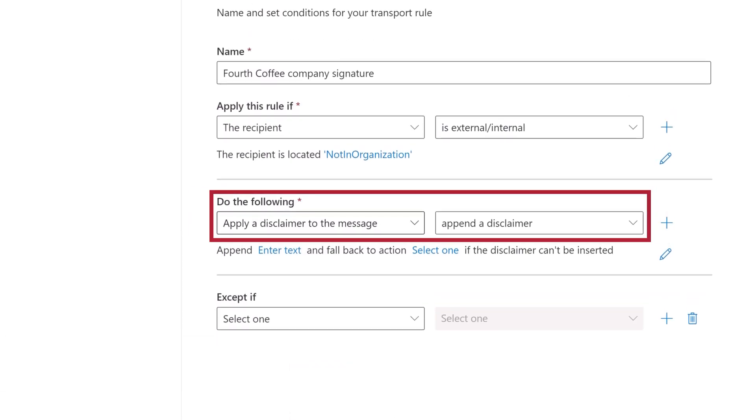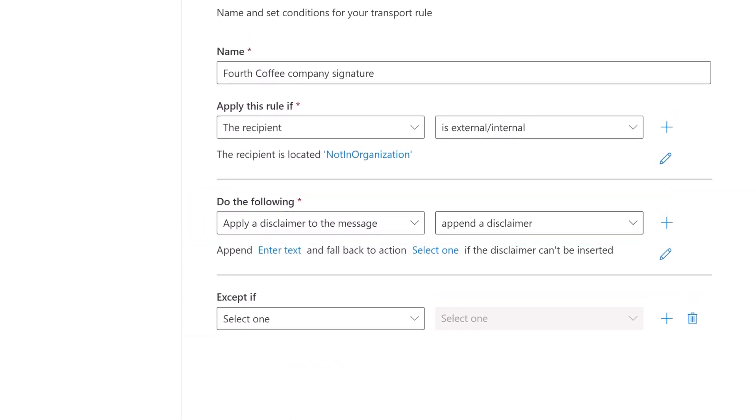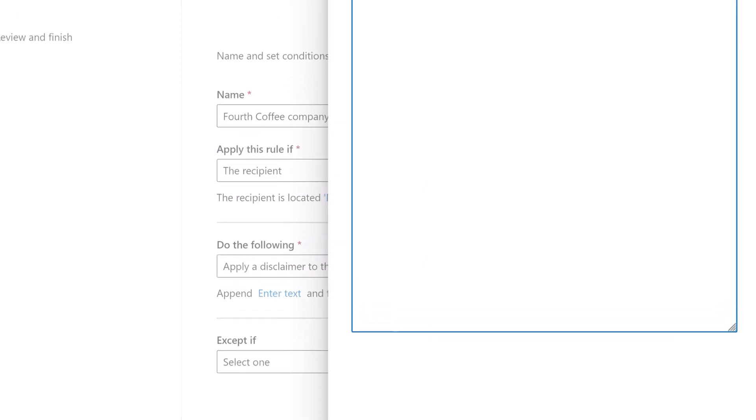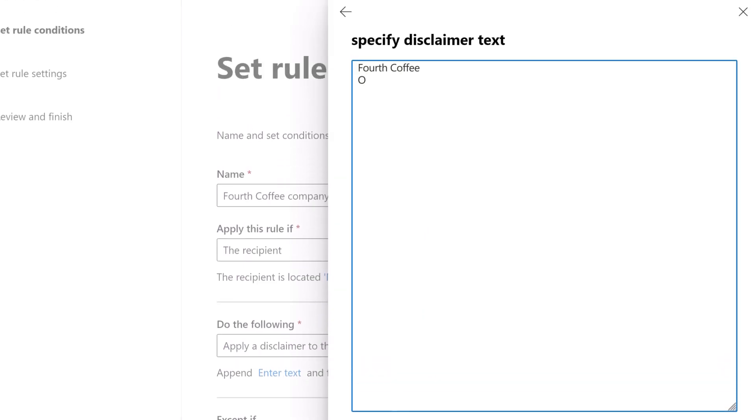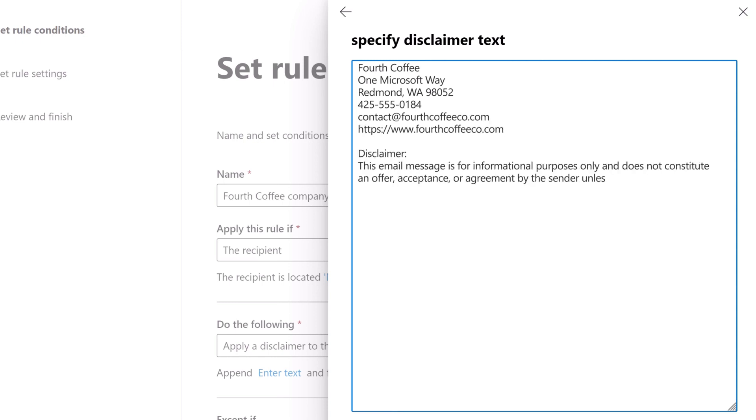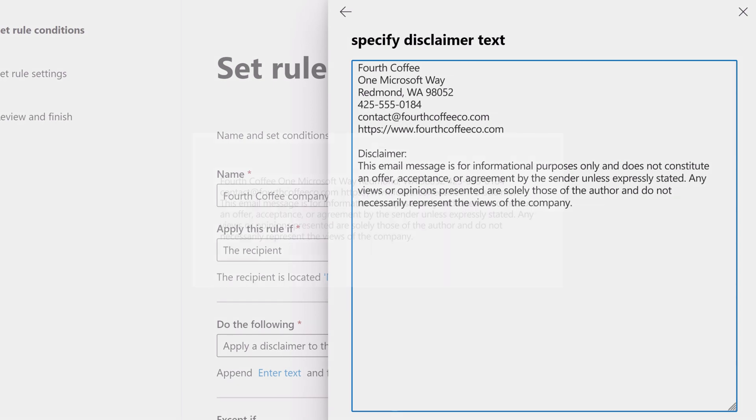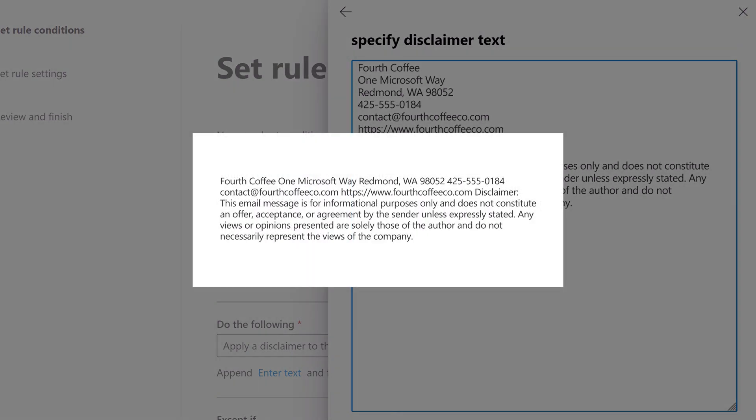Confirm that the Do the Following settings are set to what you want, then select Enter Text. Enter the text for your company's signature or disclaimer. You can include information such as your phone number, address, and a legal disclaimer.